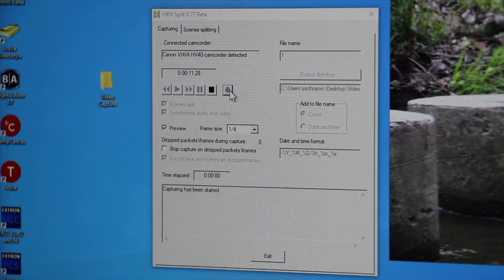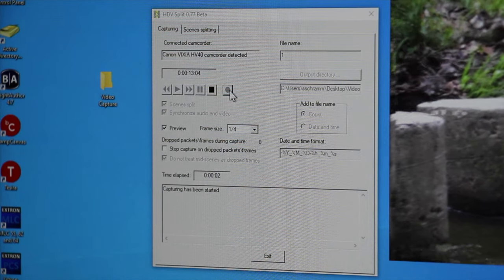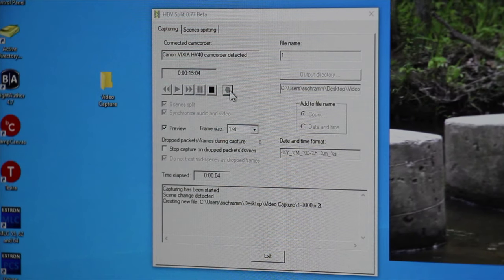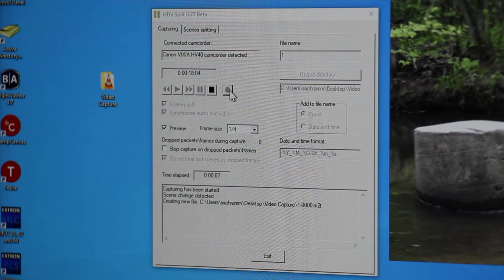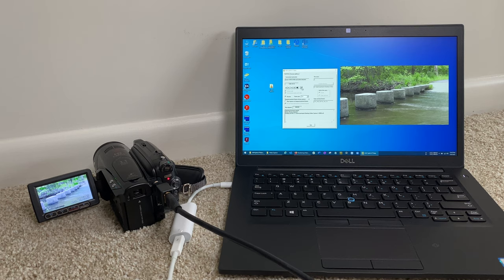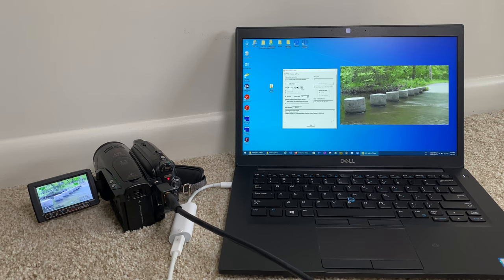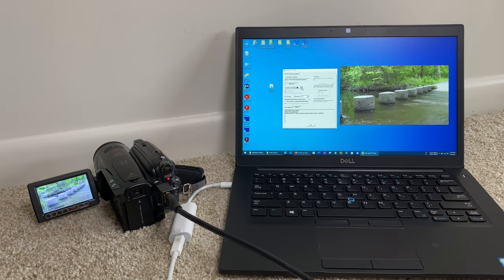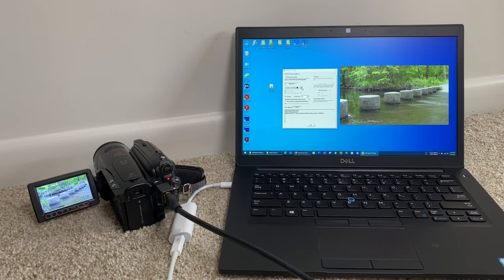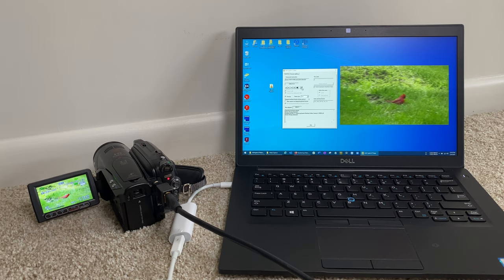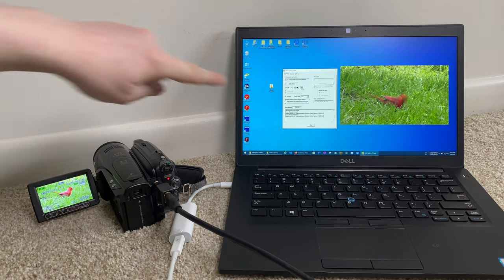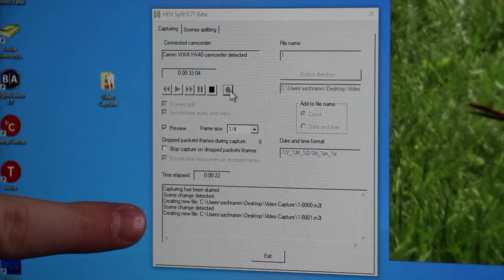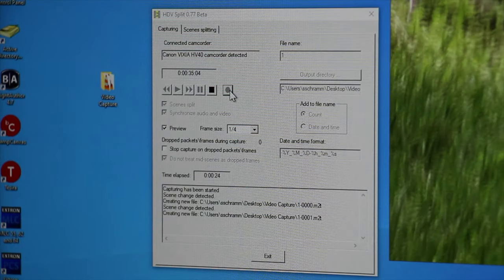So we'll go ahead and hit that record button. Now the record button is recording it to the computer, not recording it on the camera. That's a little confusing. So yes, we'll let this roll for just a few minutes. I went out today and just captured some random video here of some things just so we had something to do. And you'll see here in the logs that it's actually, it detected the scene change and it's going to make a separate file.